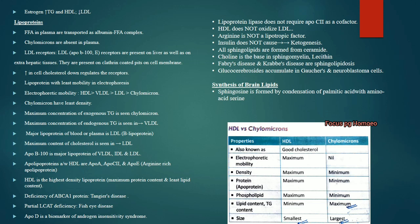HDL has the highest density; chylomicrons have the least. Maximum concentration of exogenous triglycerides is in chylomicrons; endogenous triglycerides are highest in VLDL. The major lipoprotein of blood/plasma is LDL, which also has the maximum cholesterol content. The major apolipoprotein for VLDL, IDL and LDL is ApoB100.